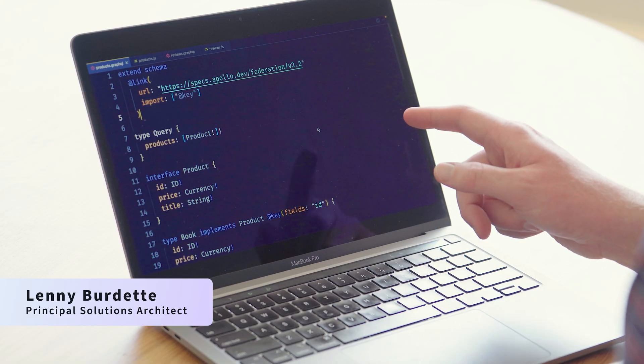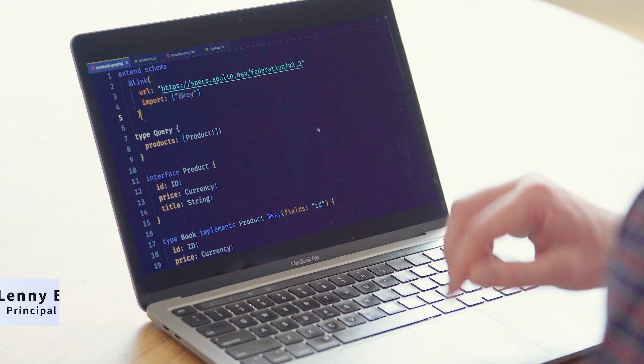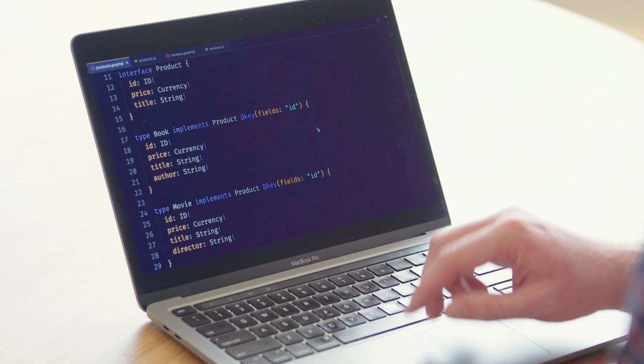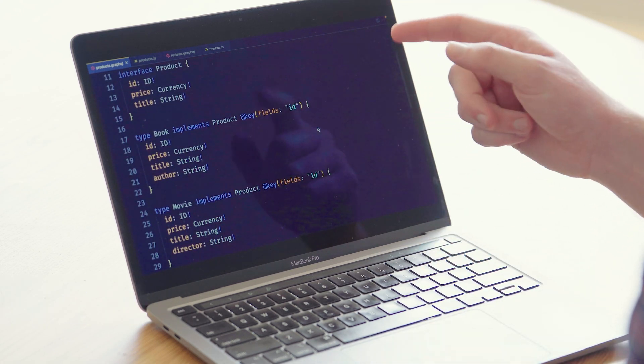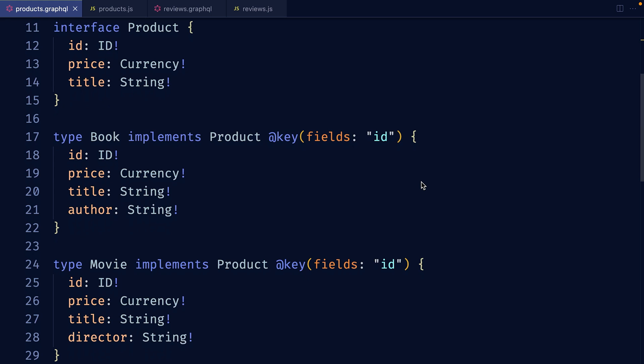Let's start with a product subgraph. Here I have a field that returns a list of products, and I've chosen to define product as an interface. I have a few different types of products like book, movie, and video game. They share a few fields like the ID and price, but they all have fields that are distinct like book.author and movie.director, and this lets me really model my domain accurately.